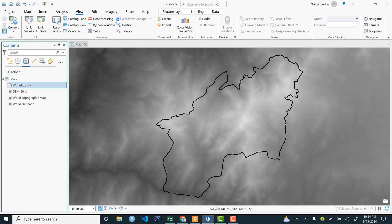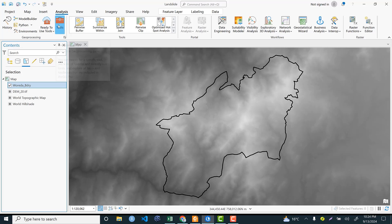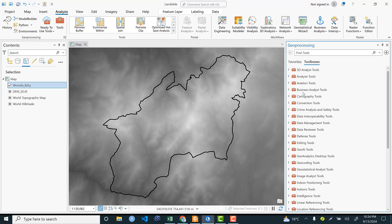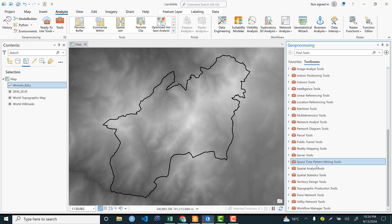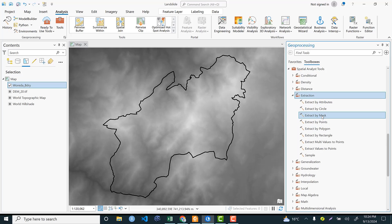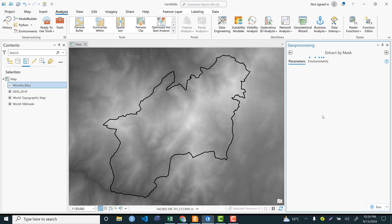The first and most important step is to clip the DEM based on our area of interest. To do this, go to View and open the Processing Tools, or go to Analysis and select Tools. From the toolbox, search for Extract by Mask, or navigate to Toolbox, scroll to Spatial Analysis Tools, expand it, and go to Extraction.